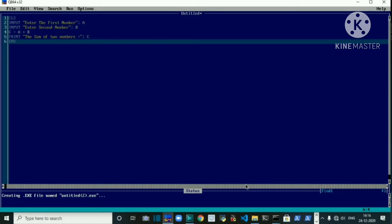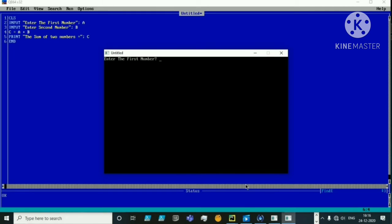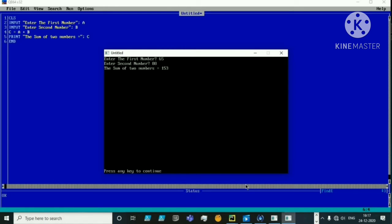QBasic creates an executable file — this is our output screen. QBasic is one of the simplest languages. It shows the message 'Enter the first number', so we type for example 65, press Enter, then it asks for the second number — we type 88 — and when you press Enter it shows: 'Sum of two numbers is 153'. It's very simple to do mathematical operations using QBasic.